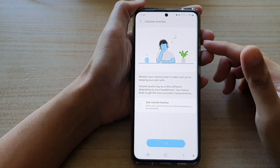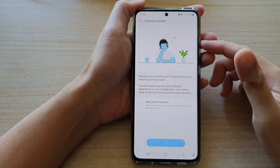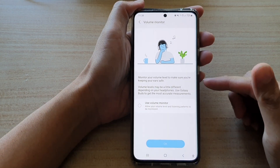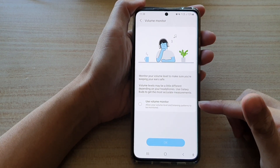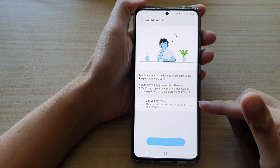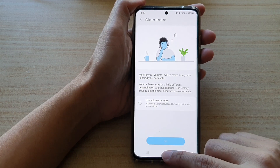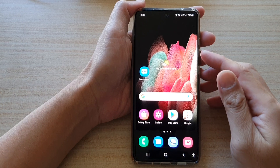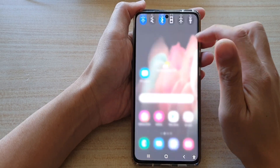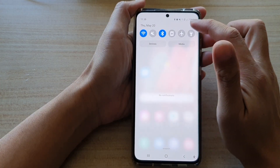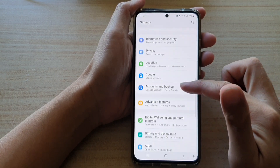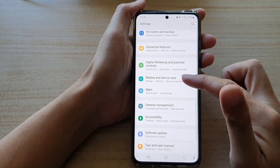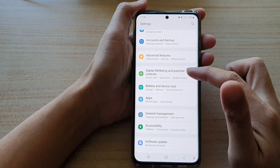In this video we're going to take a look at how you can enable or disable the volume monitor on the Samsung Galaxy S21 series. First, tap on the home key to go back to your home screen, then swipe down at the top and tap on the settings button. In Settings, go down and tap on Digital Well-being and Parental Controls.